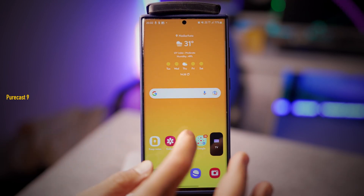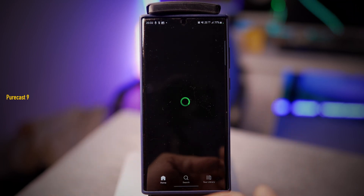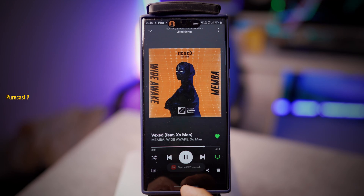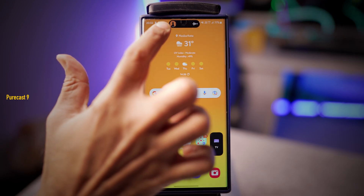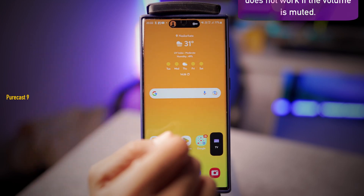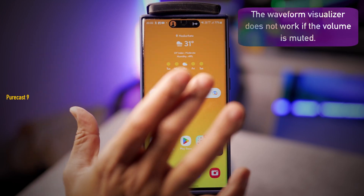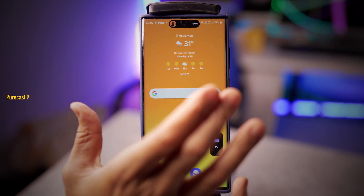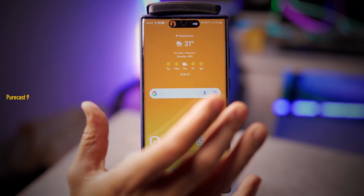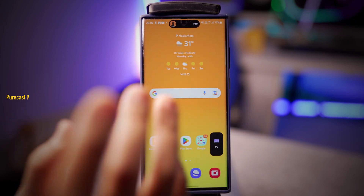Let's go into the visualizer. I'm going to open Spotify and play some music. Immediately, as you can see, the album art is there and you can see the waveform. I don't think the waveform is actually responding exactly to the music, and it's obviously not as smooth as it is on iOS — that's something the developer can definitely tweak to make it more fluid.